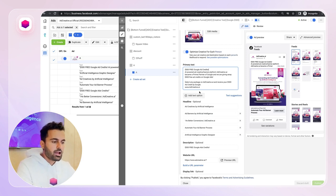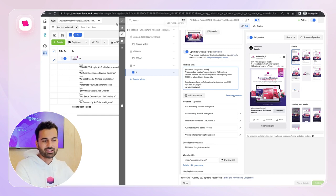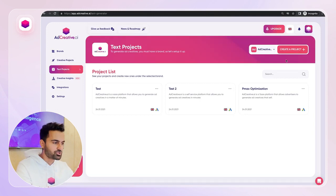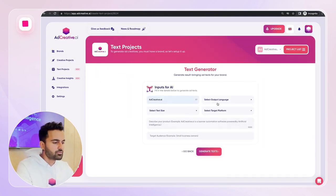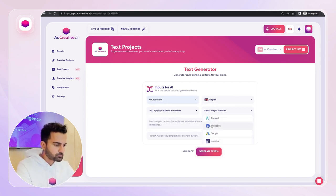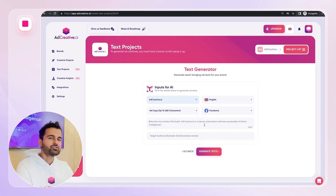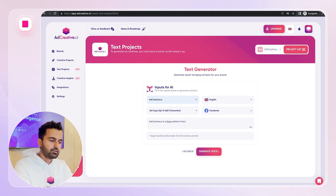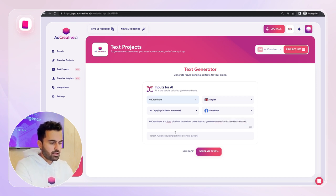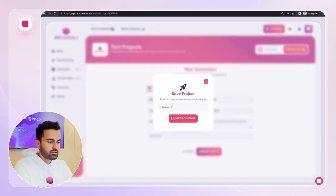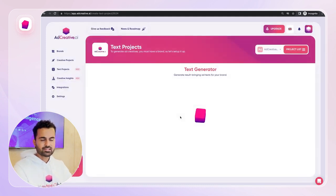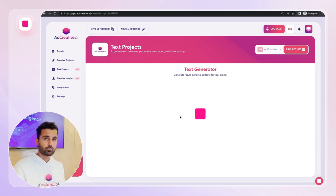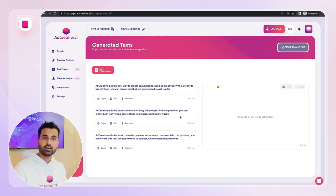I can click edit and remove the underperforming text variants, keeping only the best. To generate more high-performing copies, go to AdCreative.ai's text projects — this time instead of creative projects — and create a new project. Set the product name as 'AdCreative.ai,' output language as English, ad copy type as Facebook ads. Selecting the platform is important because it changes the tone accordingly. Enter the description: 'AdCreative.ai is a SaaS platform that allows advertisers to generate conversion-focused ad creatives.' Target audience: advertisers. Then write 'dynamic creative optimization' as the project focus.